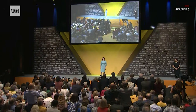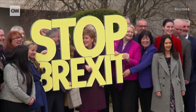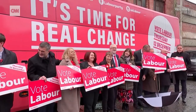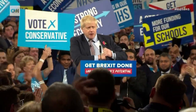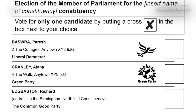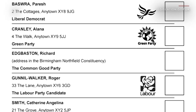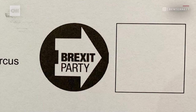Colour plays a huge role in politics, but ultimately in this upcoming election, no matter what colour each party chooses, they all end up in black and white on the ballot paper — something that the Brexit Party hasn't overlooked.